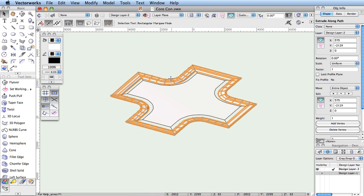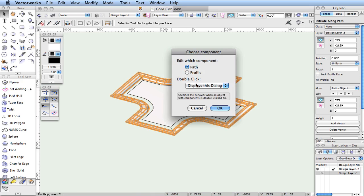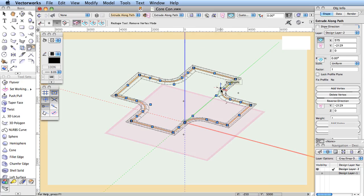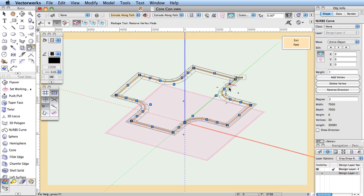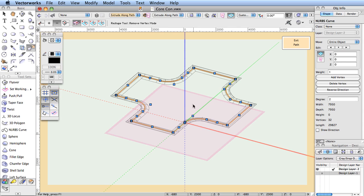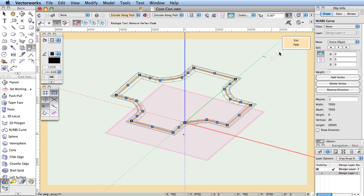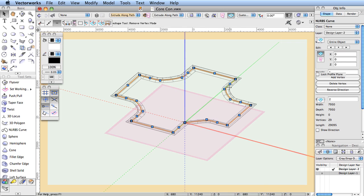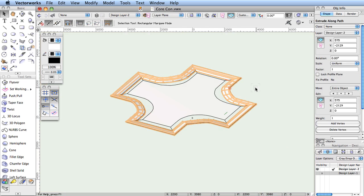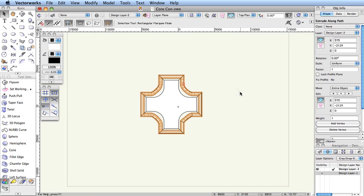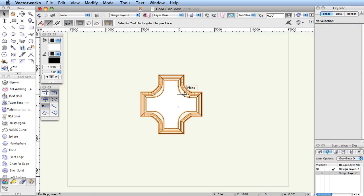At any time later, you can access either the path or the profile independently to greatly simplify making design changes that the container will subsequently use. This concept is incorporated into all sorts of objects in Vectorworks, and once you become familiar with the behavior of one type of container object, you'll know what to expect whenever you encounter other types.